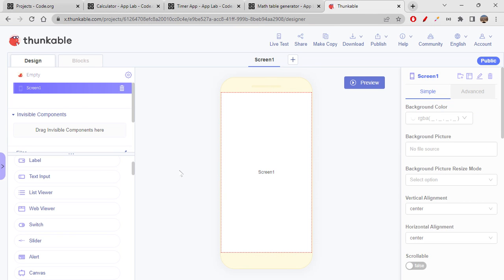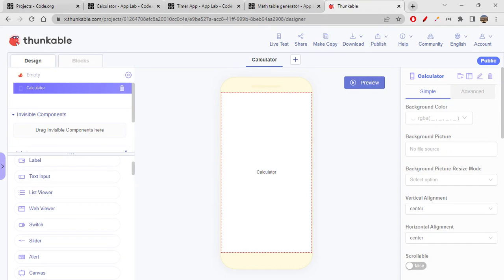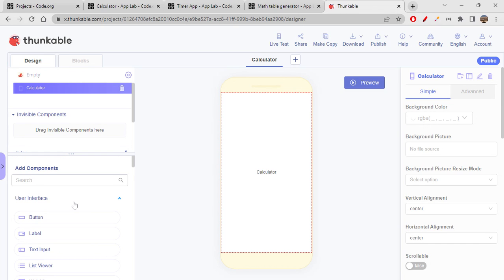Getting back to Thunkable now — I'm creating multiple screens, one for each app. I'll start with the calculator screen and rename it 'Calculator'. We don't need to choose any color because the calculator, timer, and math table generator are already designed and pre-coded. On Thunkable we only need to design the drawer navigator; everything else is already done. So you don't need to worry about coding here.